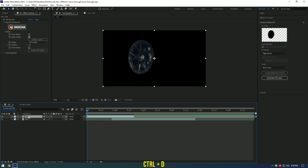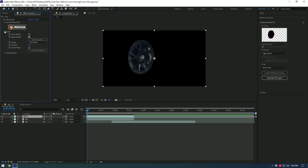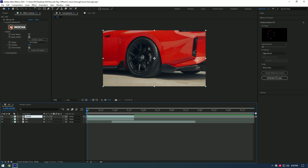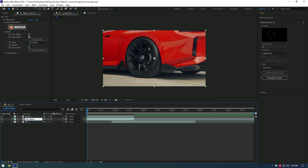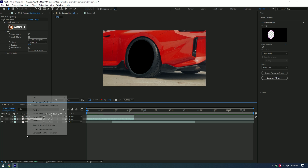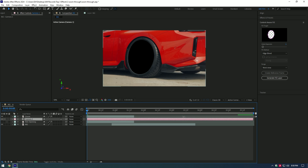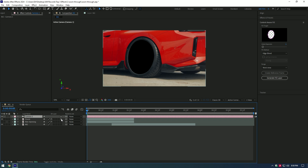Now expand Matte and select Apply Matte. Duplicate this layer, expand Matte on the duplicated layer, and select Invert Mask. Let's rename the layers — first one rename to 'Zoom', second one to 'Rim Opening'. Toggle off the Rim Opening layer for a while. Create a new camera.